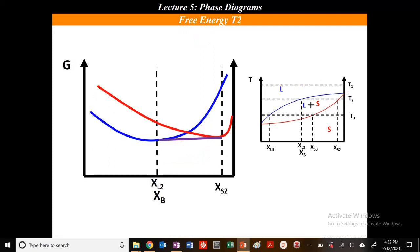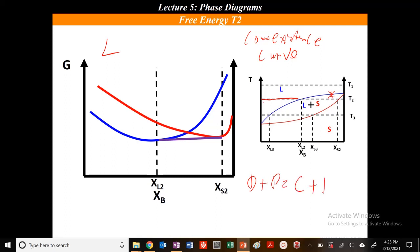Now let's look at what happens at temperature T2. From here all the way to composition XL2, my phase is liquid — my liquid line is lower. Now at some point I cross this line. What do we call this line? It was our coexistence curve. So on this coexistence curve, using D plus P equals C plus 1 with C equal to 2 components, and 2 phases simultaneously — liquid and solid — my degrees of freedom is 1. I could change composition, but my temperature is fixed.